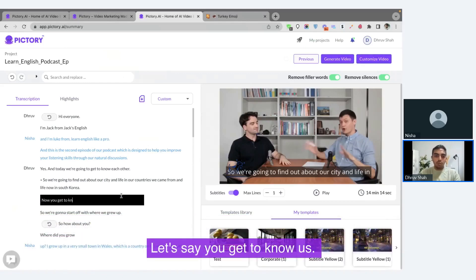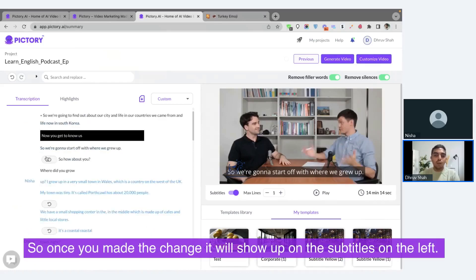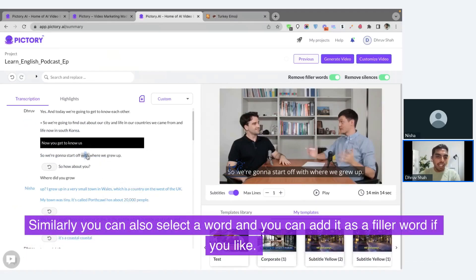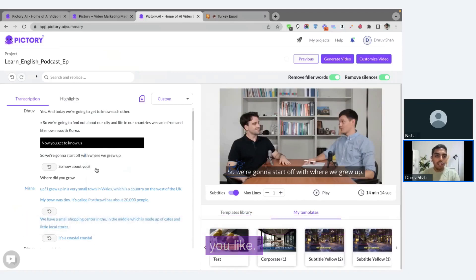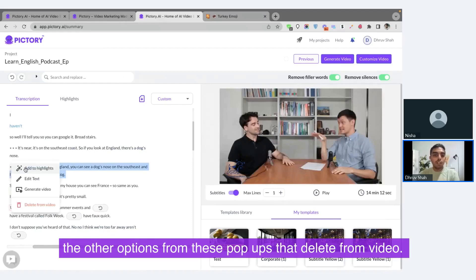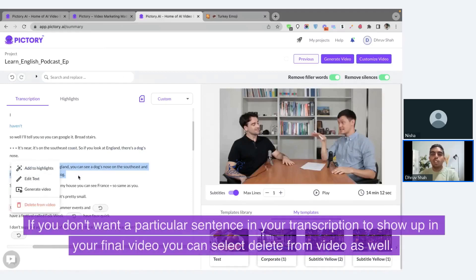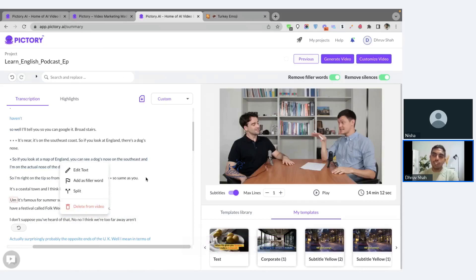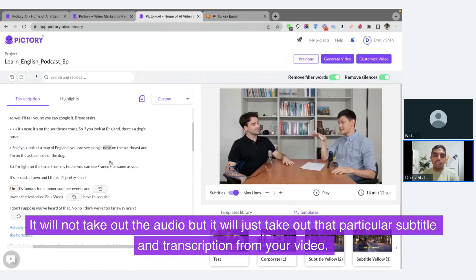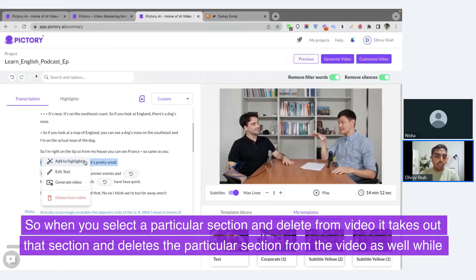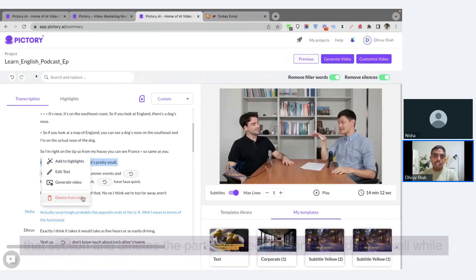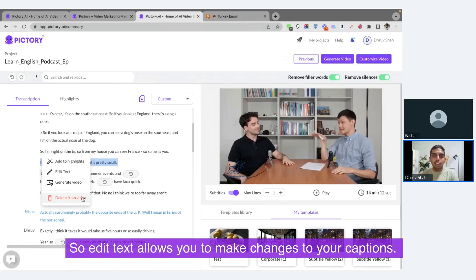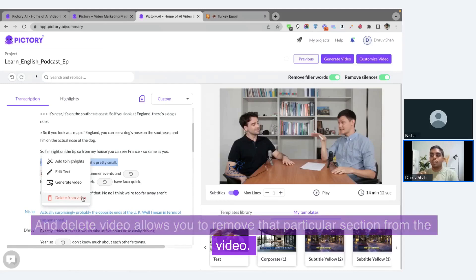Once you make the change, it will show up on the subtitles on the left. Similarly, you can also select a word and add it as a filler word. The other option from these popups is delete from video — if you don't want a particular sentence in your transcription to show up in your final video, you can select delete from video. What this does is take that particular subtitle and remove it from your video. It will not take out the audio, but it will remove the particular subtitle and transcription. While edit text is on a transcription level, delete from video removes that particular section from the video.